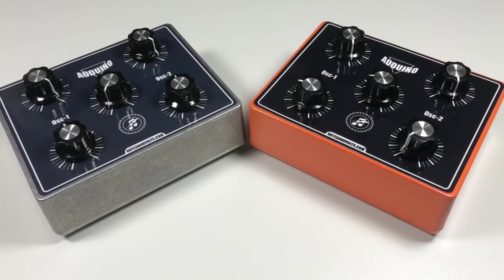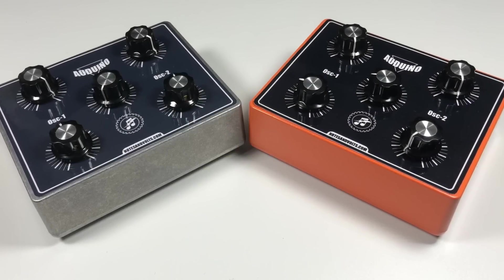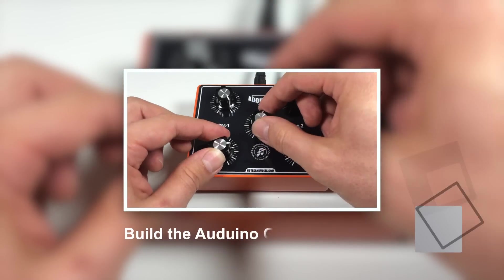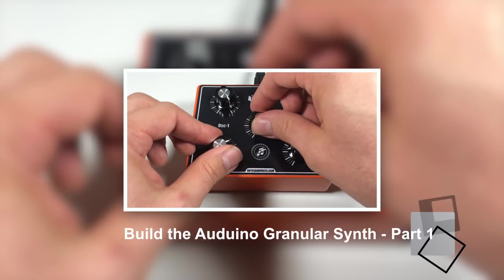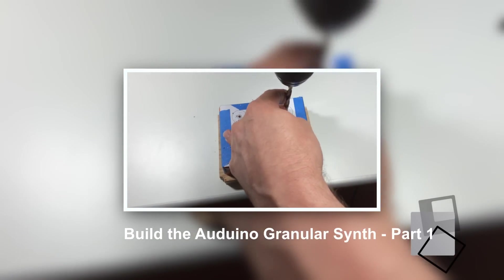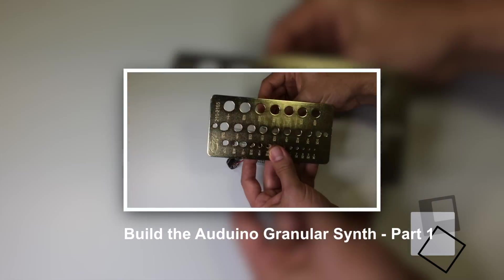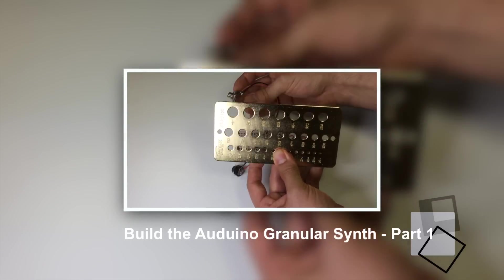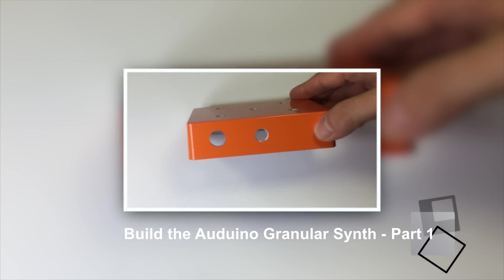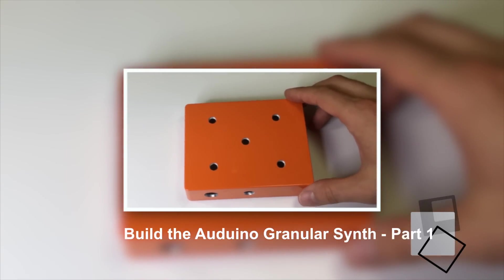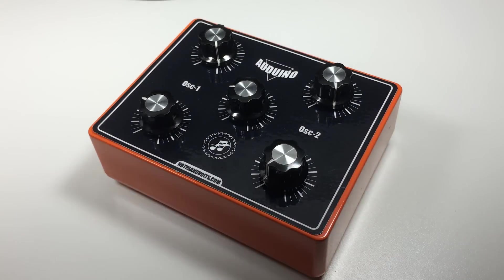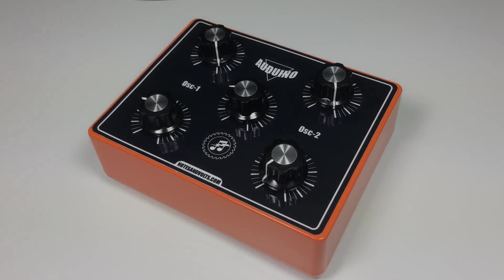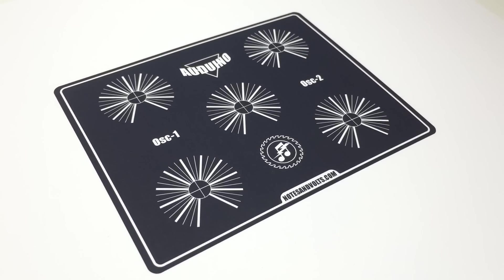This is part two of the build the Arduino granular synth project. In part one of the video we introduced the Arduino synth, learned how to lay out and drill the enclosure, and learned some useful construction tips. If you haven't seen part one yet, I suggest you click the link, watch the video and come back when you're ready. Okay, so let's continue with the construction.